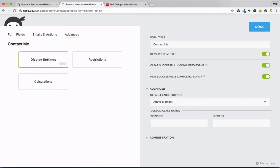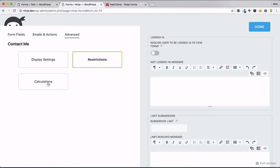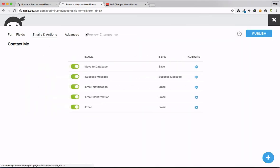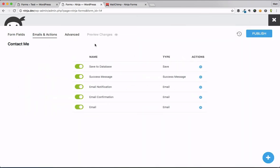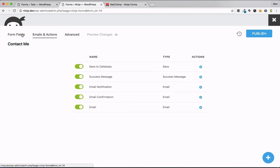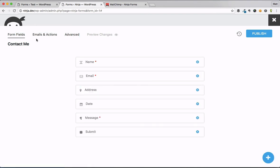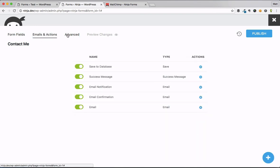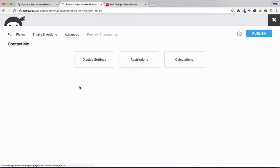We can go into display settings, restrictions, calculations. The idea here and the biggest change to all of this stuff is we're all on one page. There's no distractions. I'm here to build my form.